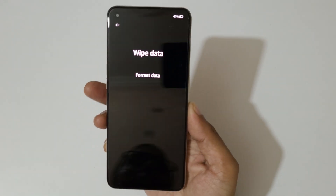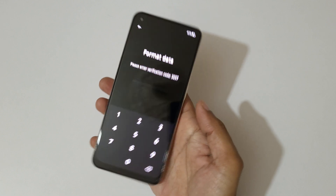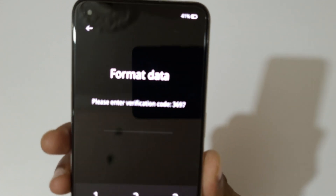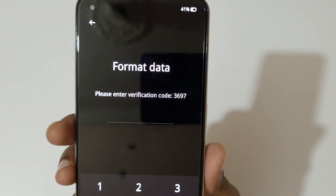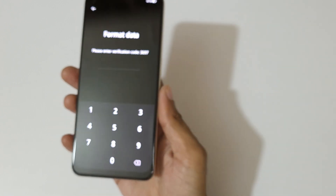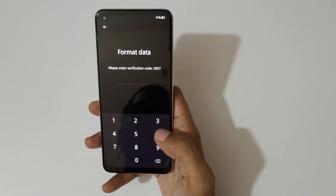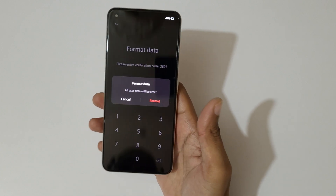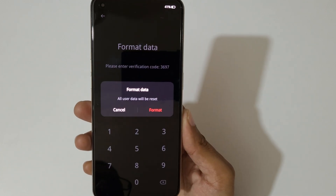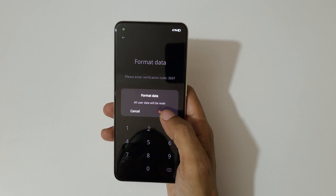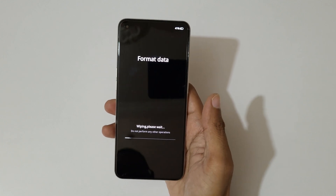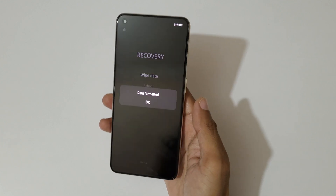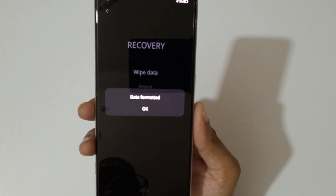You can see the format data option — tap on format data. It will ask you to enter a verification code: 3697. Enter 3697. All user data will be reset. Now tap on format and you'll see it wiping — please wait. Data is now formatted.